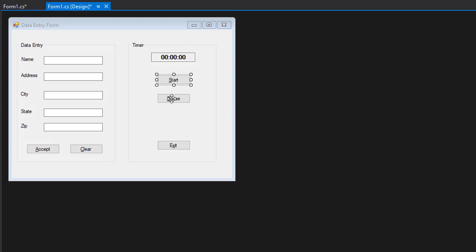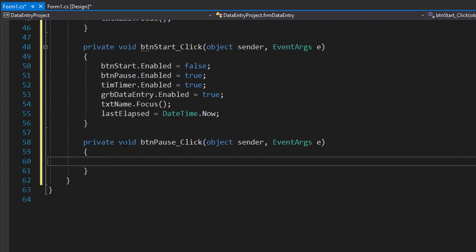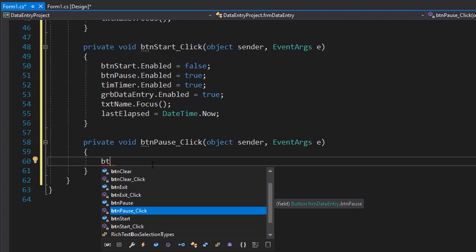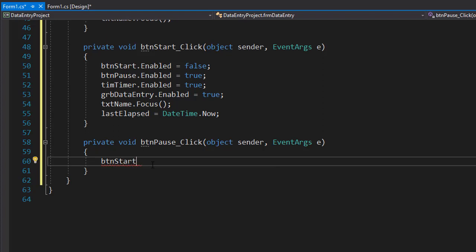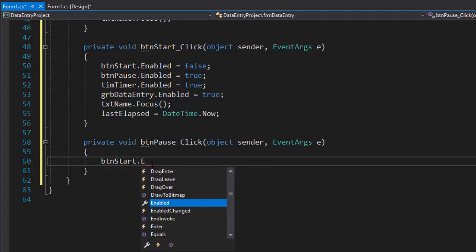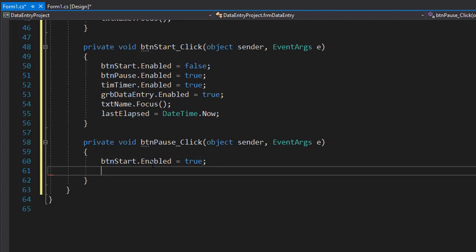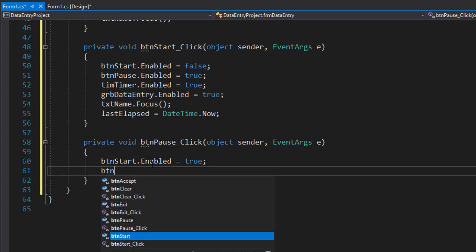So let me double click the pause button to create the event and I'm going to start with the btnStart.Enabled, this one will equal to true and we will disable the pause button.